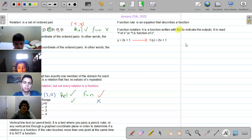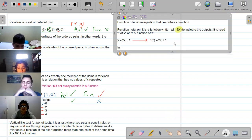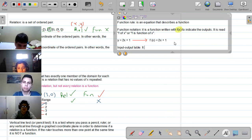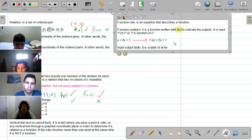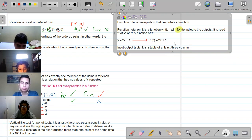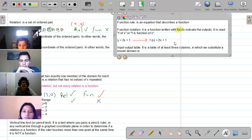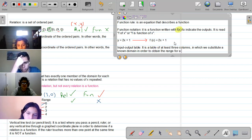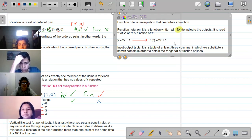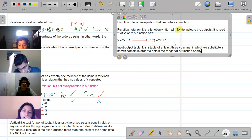The next definition that is not on screen is the input/output table. Do you remember what an input/output table is? It is a table of at least three columns in which we substitute a specific domain in order to obtain the range for a function, a linear equation, or any equation — we can use the input/output table for any type of equation.